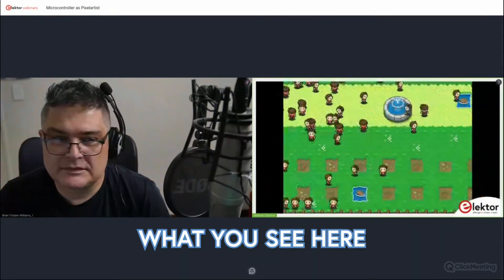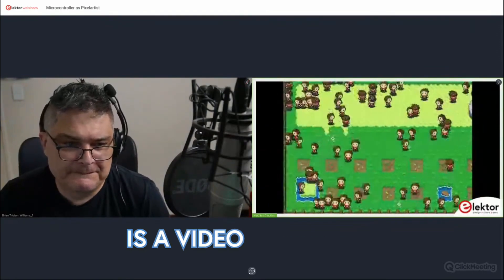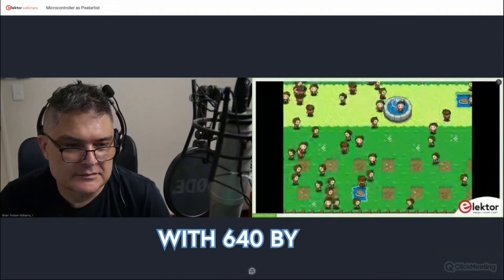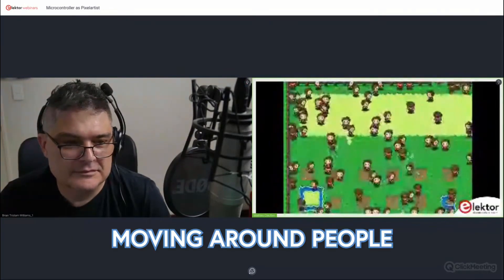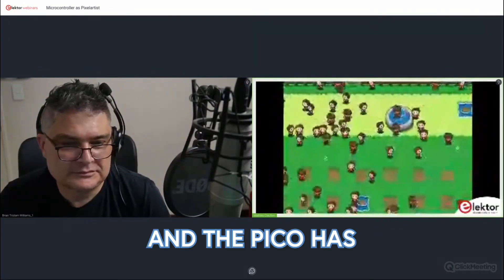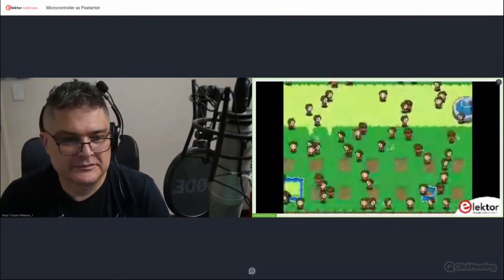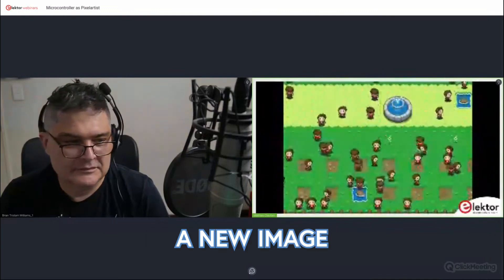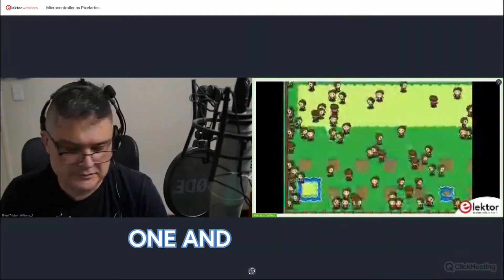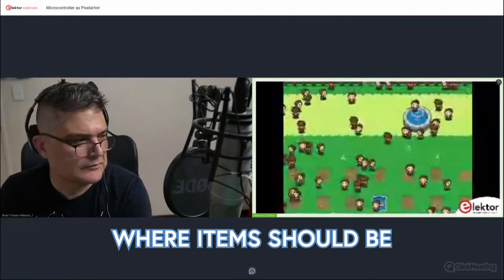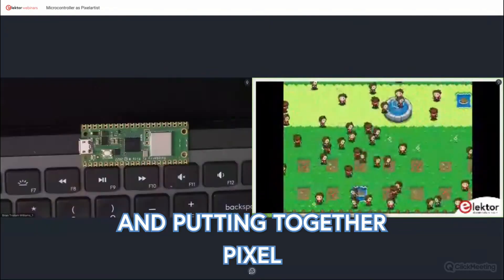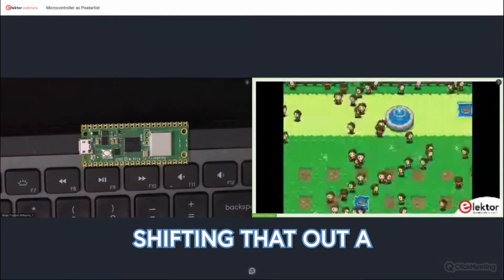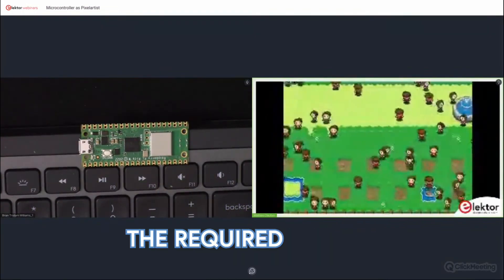What you see here is a video generated on the fly on the Raspberry Pi Pico at 640 by 480 with a lot of moving people around. The Pico has definitely not enough RAM to store that, so every time it needs to put out a new image, it starts on line one, looks up where items should be, and puts together pixel by pixel, line by line, shifting that out a little bit ahead of the required output.